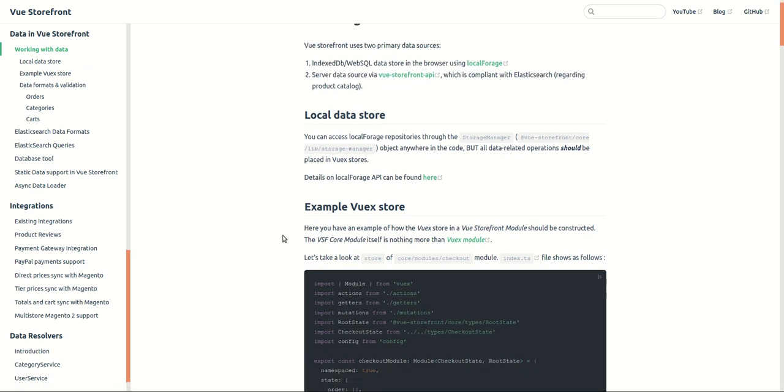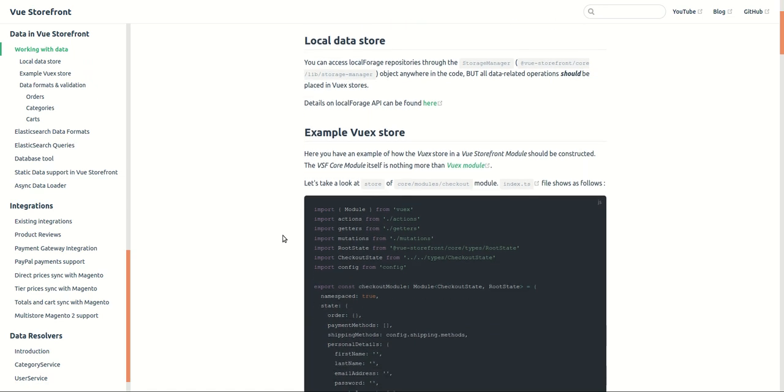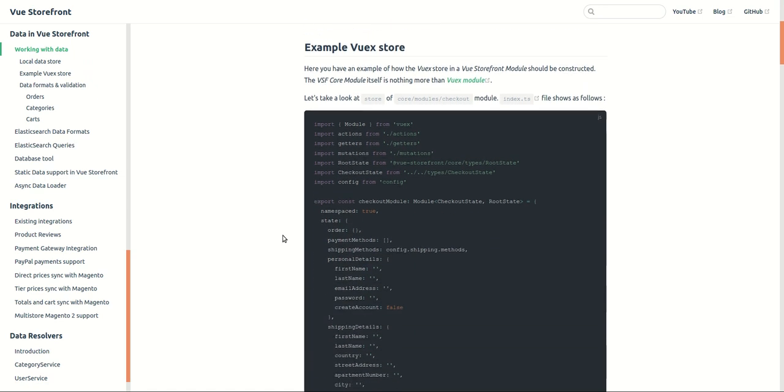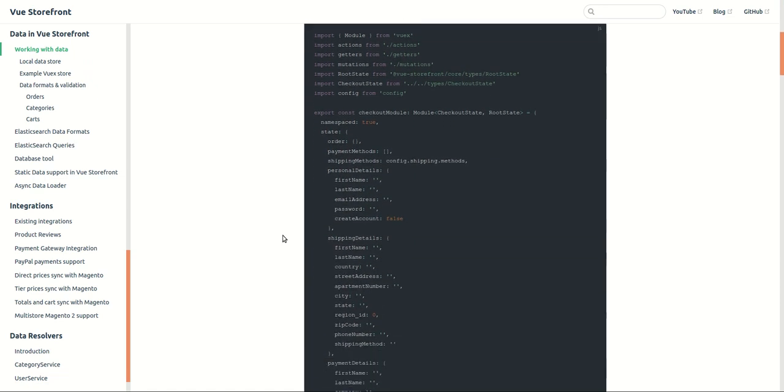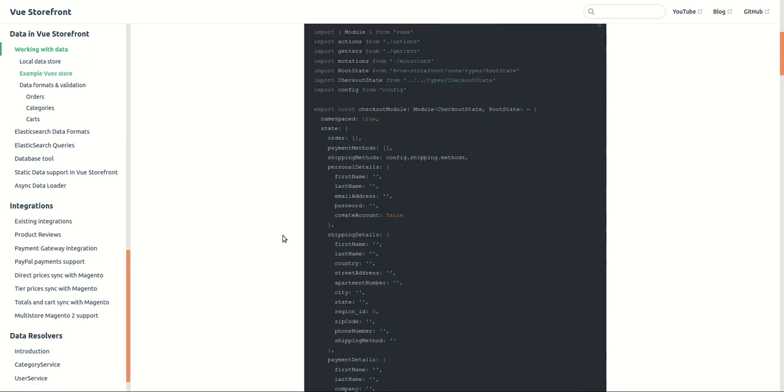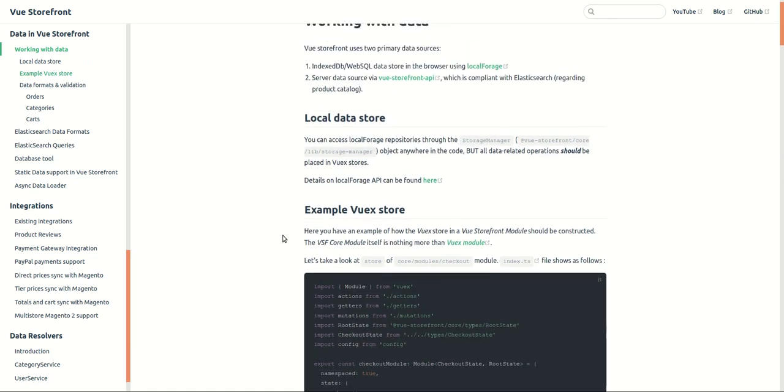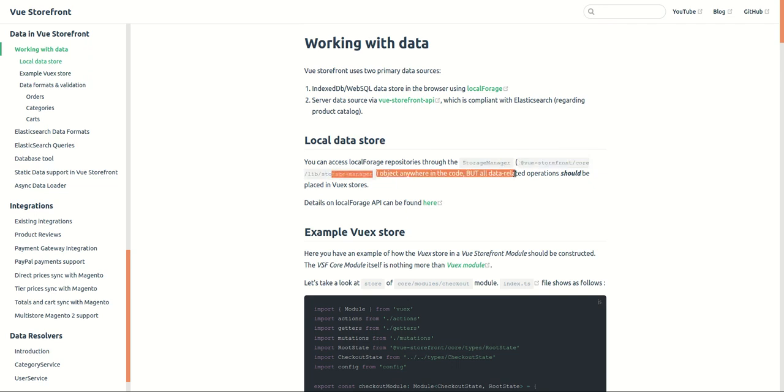In this series of videos we will be covering the local storage in the browser using Vuex store. We can access local forage repository through store manager object anywhere in the code but Vue Storefront suggests that all data related operations should be placed in Vuex stores.